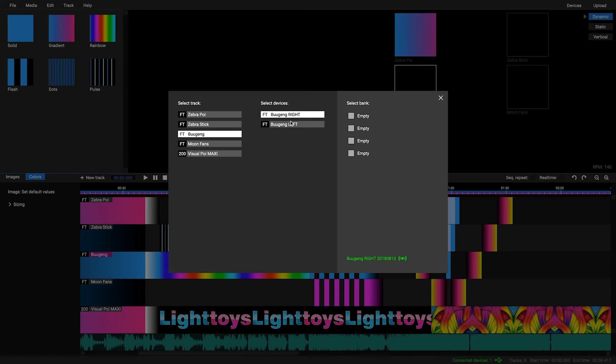In the middle column you have a list of all your FT devices paired to the FT remote. Select the device from the list.